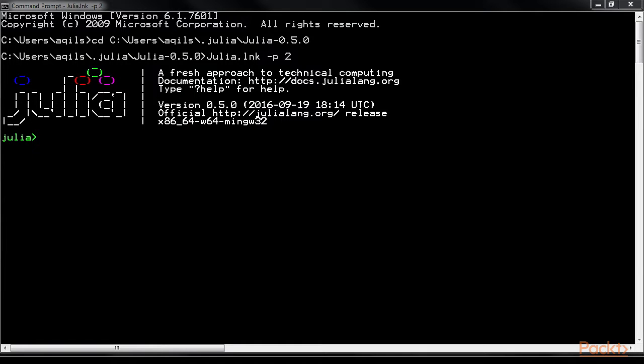In this example, we will create a 2 by 2 random matrix and assign it to the process number 2. This can be done like this.